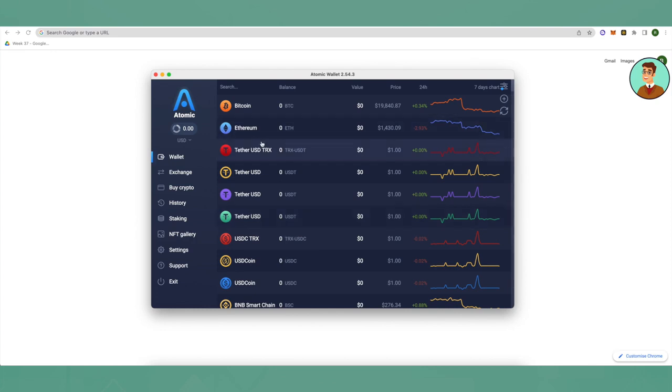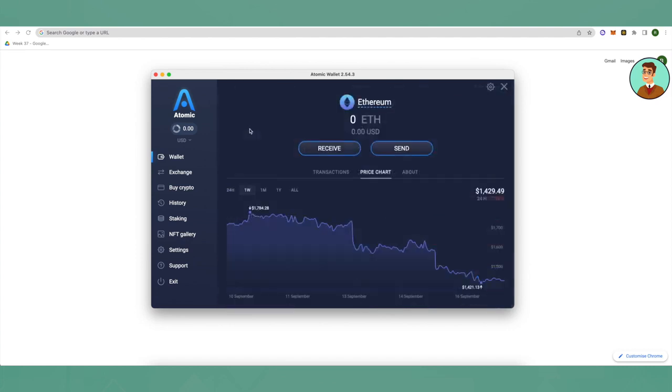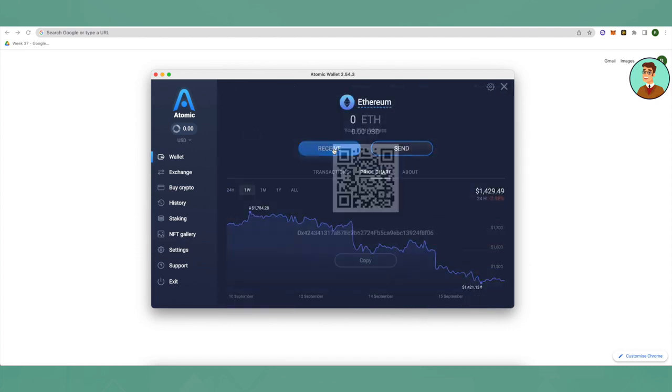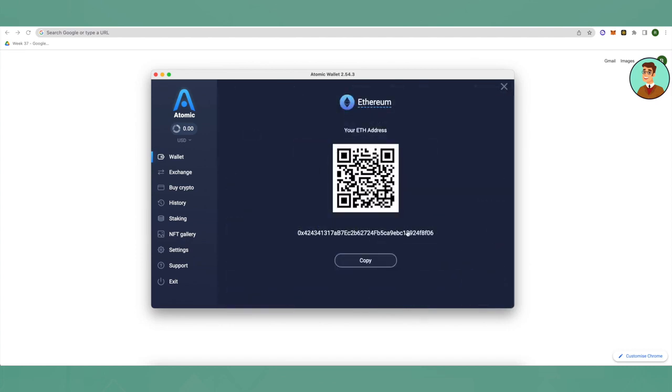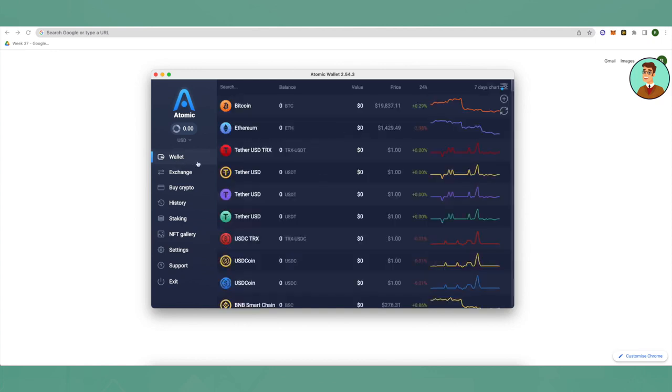Suppose you want to send Ethereum to Atomic wallet. All you have to do is click on Ethereum and click on receive. Here you will get your Ethereum wallet address to receive Ethereum on Atomic wallet. Just receive it and after receiving it, you will be able to see the balance of Ethereum on Atomic wallet.